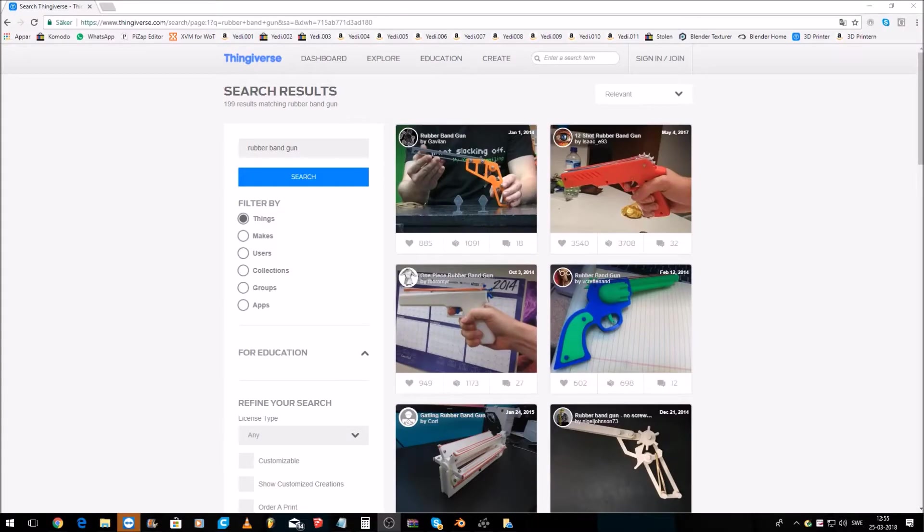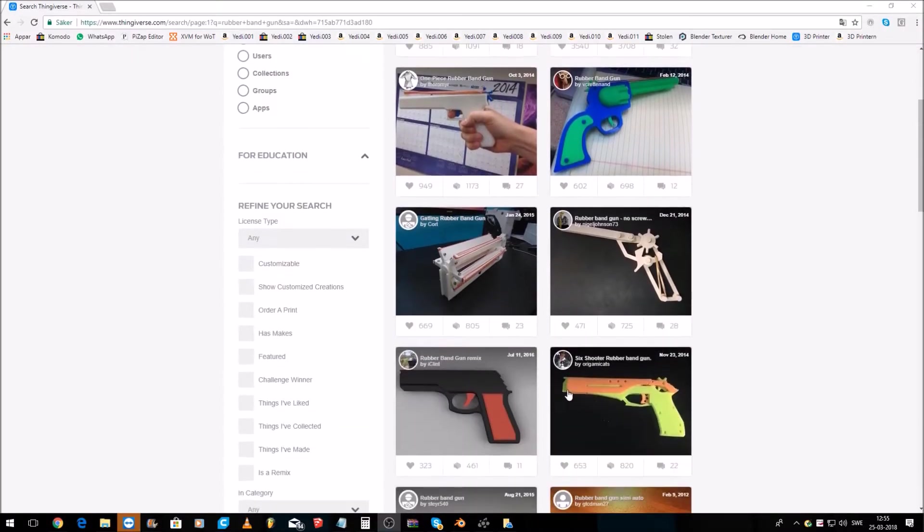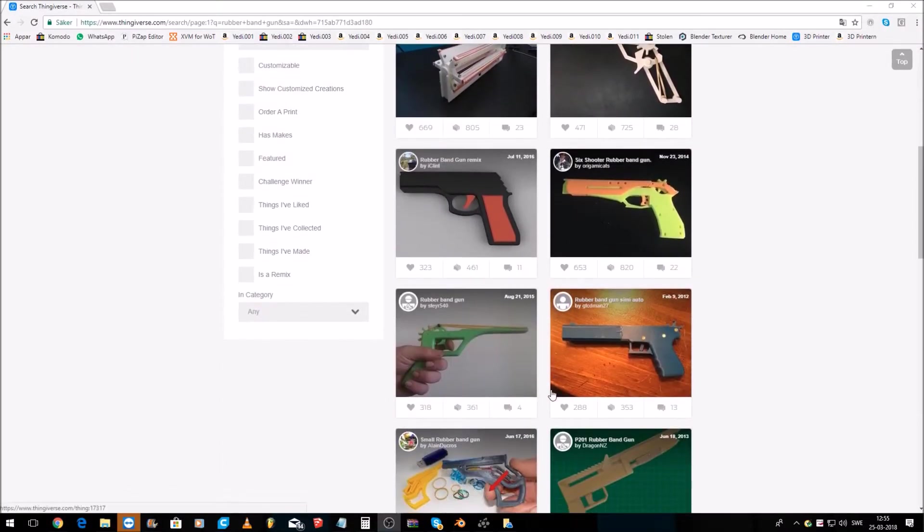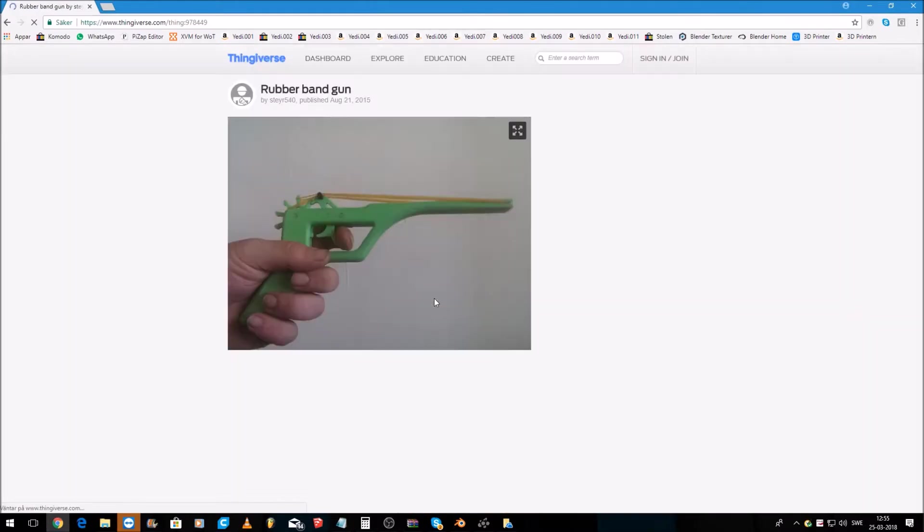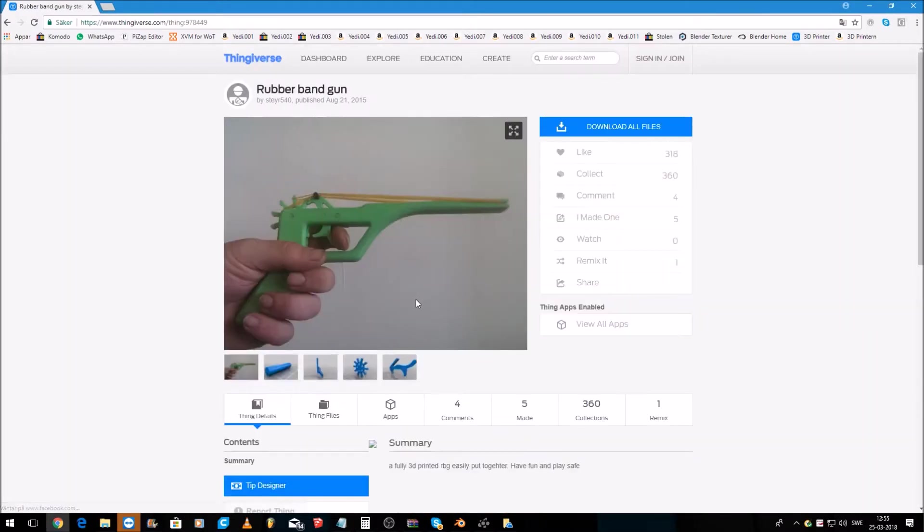First of all I'll explain how I did it. The first thing I did was to download the files from Thingiverse, link down below.